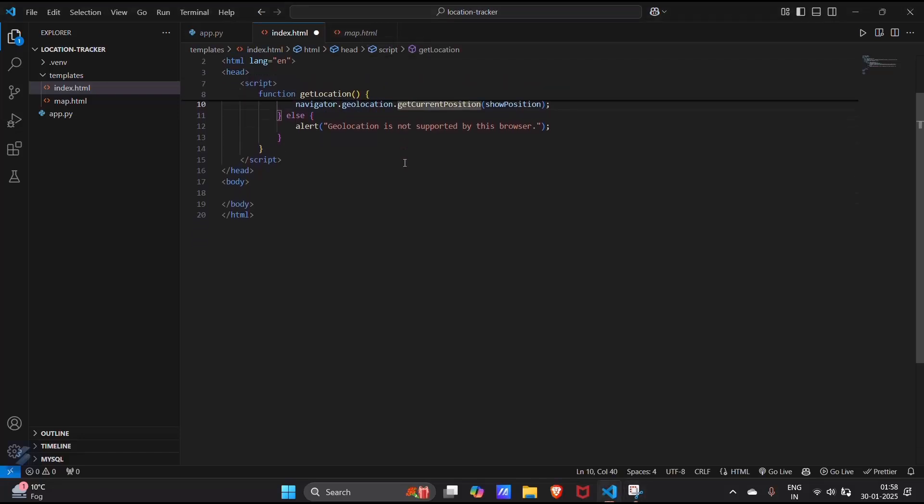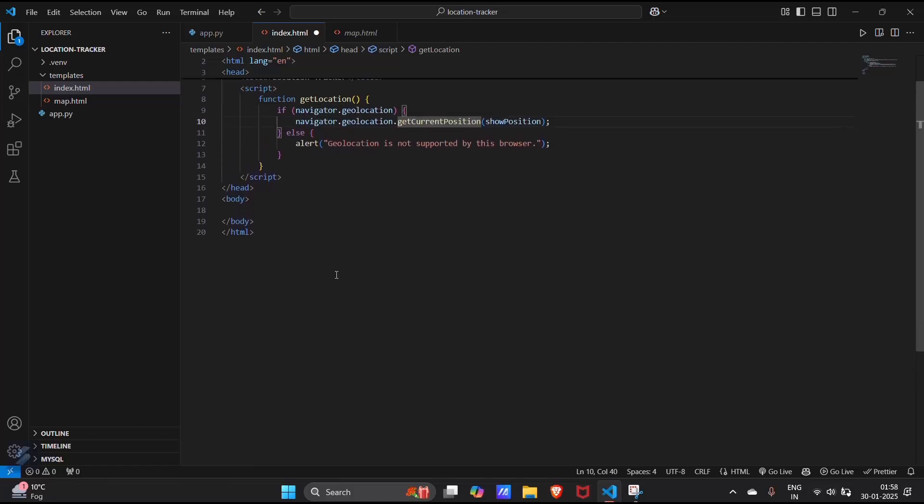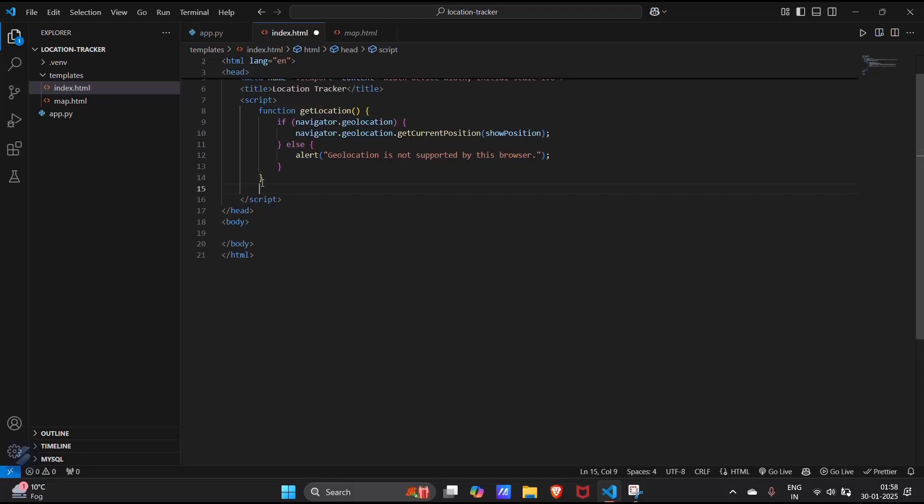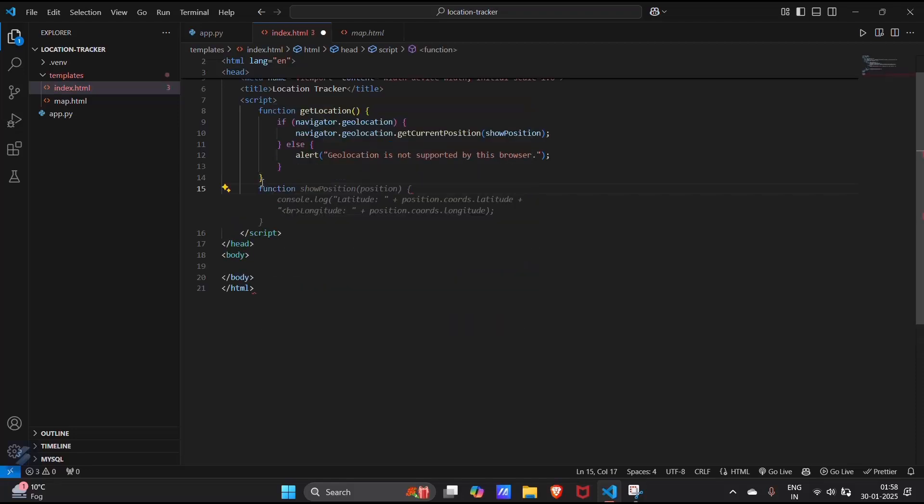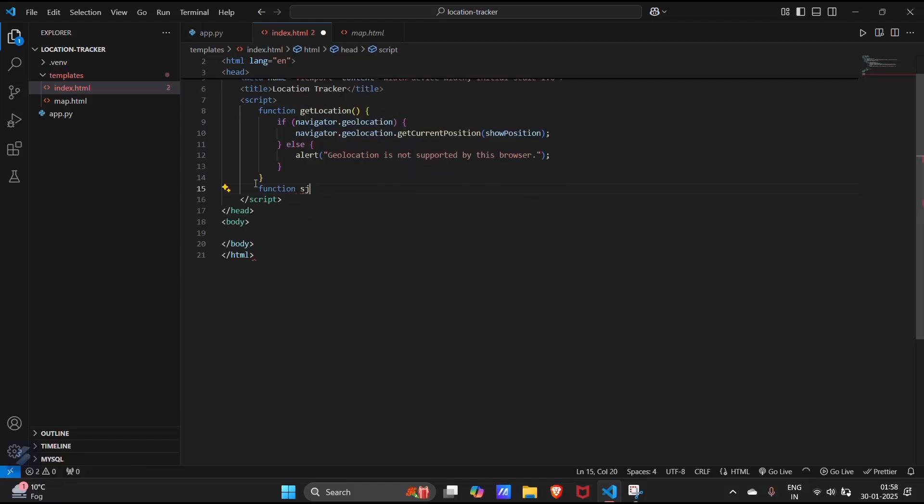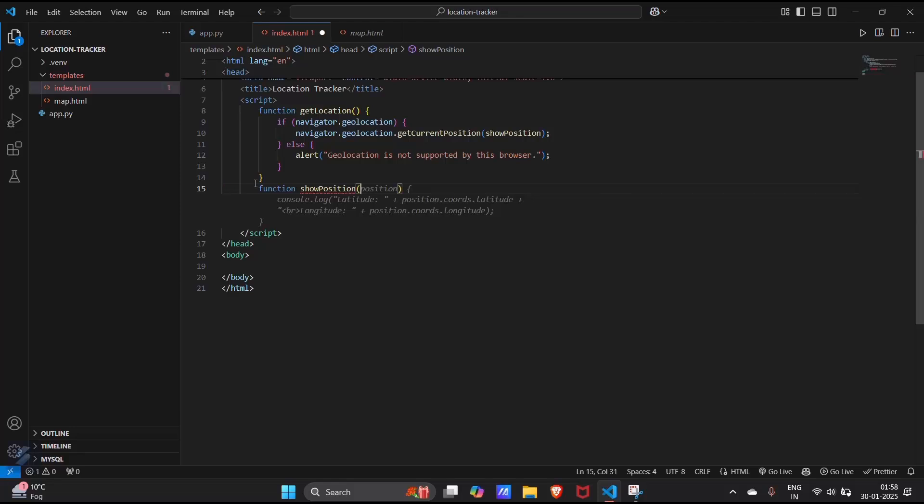Then what you have to do is create a new function outside this function. Yes, the show position function, but in a different way. Show position which will accept a parameter position, then curly braces.